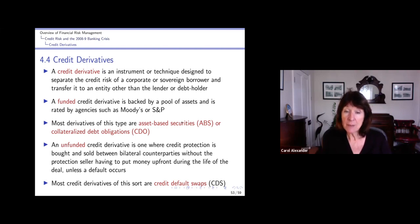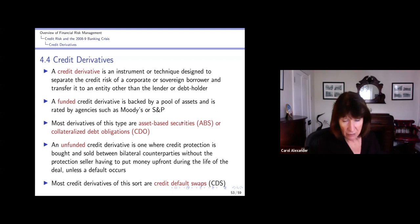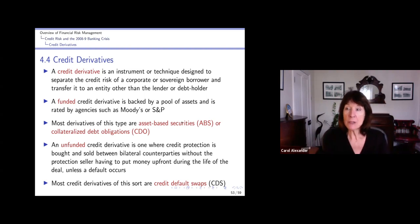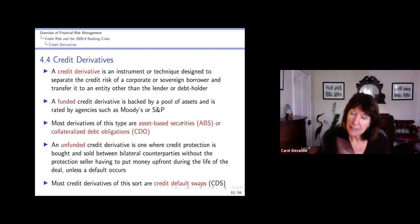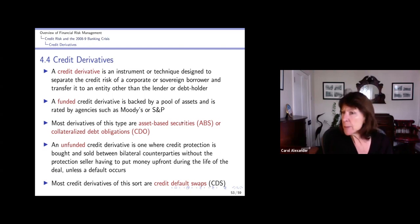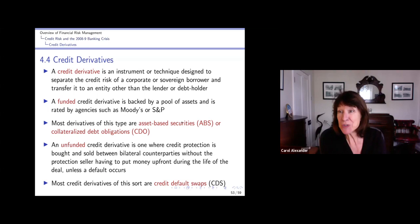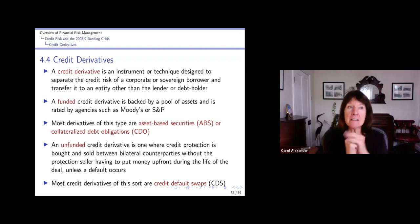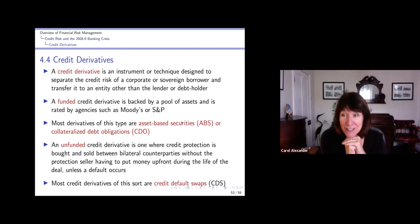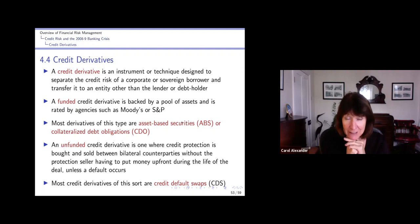Most derivatives of this type are asset-backed securities or collateralized debt obligations - we'll talk about those in a minute. And then the unfunded credit derivative is one where the credit protection is bought and sold between two counterparties without the person selling the protection - the issuer of the CDS, some big bank who's basically like an insurance company - having to put up any money. They have to pay out like an insurance premium if there is a credit event. So it's almost like a bet on a credit event. We'll talk about a naked CDS at the end of this video and see how betting on the default of various mortgage-backed securities precipitated the banking crisis in 2008.